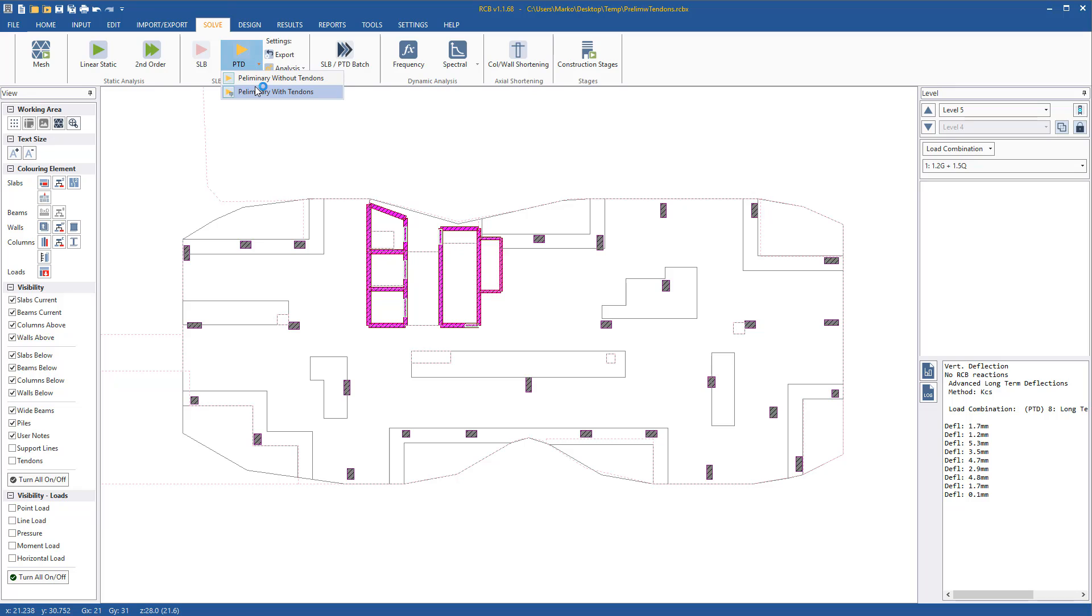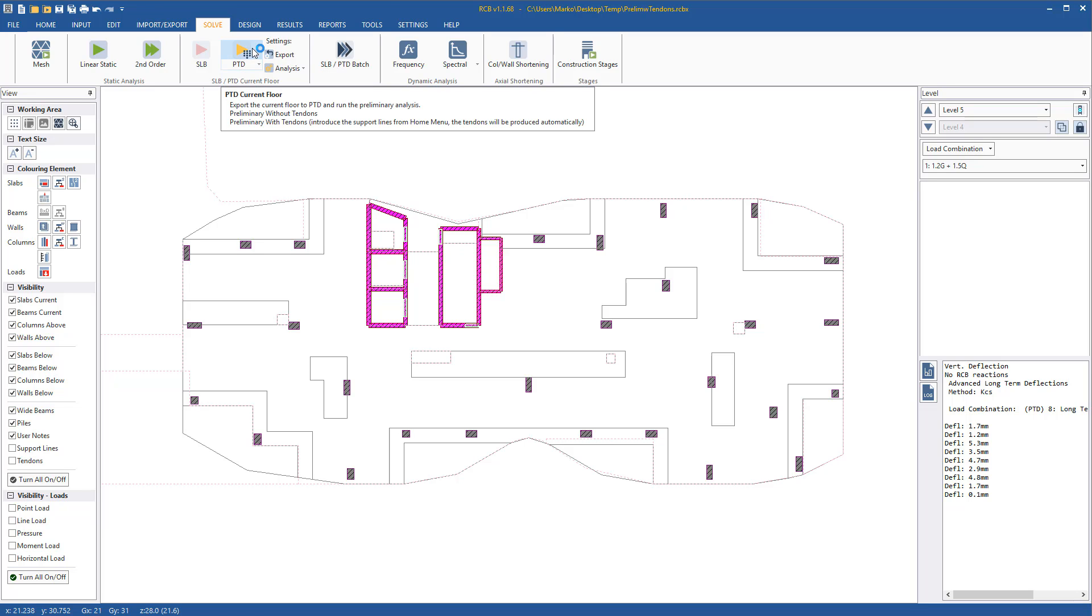In order for the tendon profiles to be correct, slab offsets must be input. As we are running and exporting from RCB, we must input the offsets in RCB first.